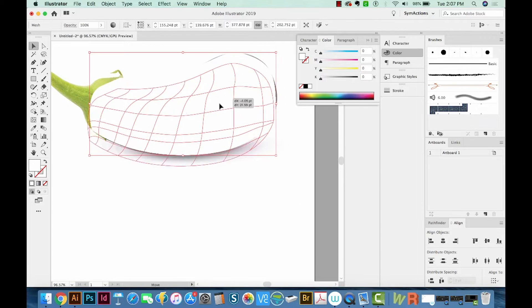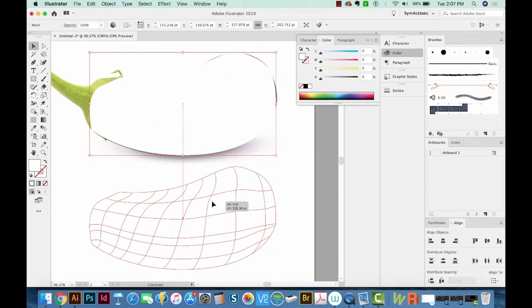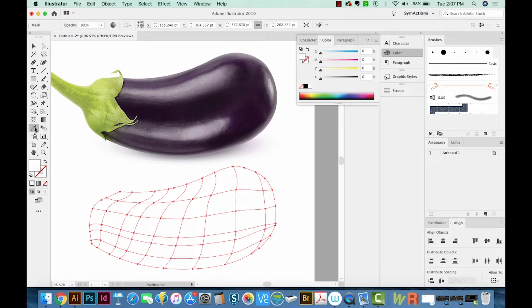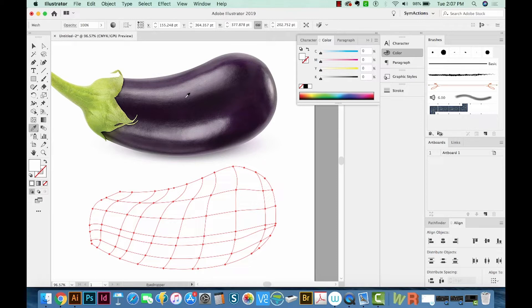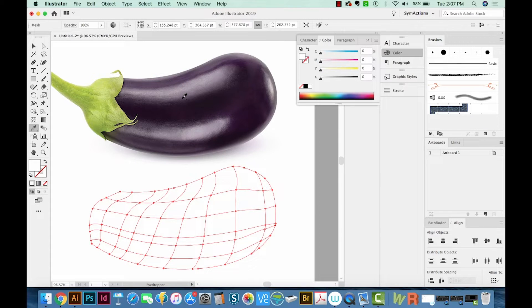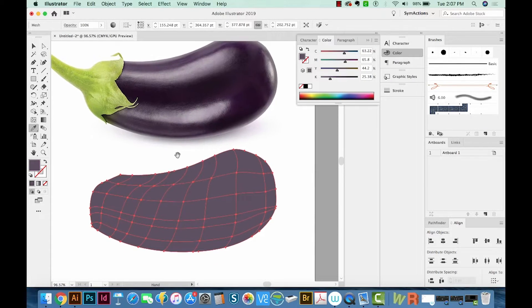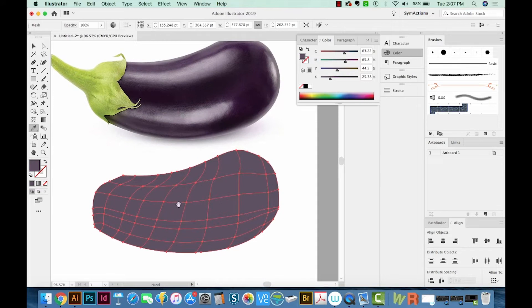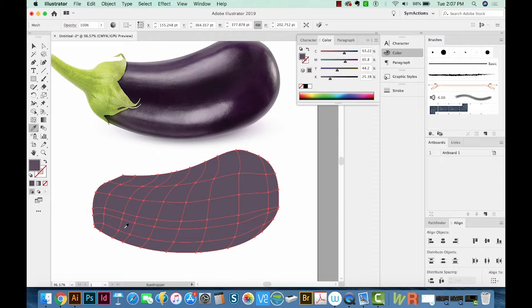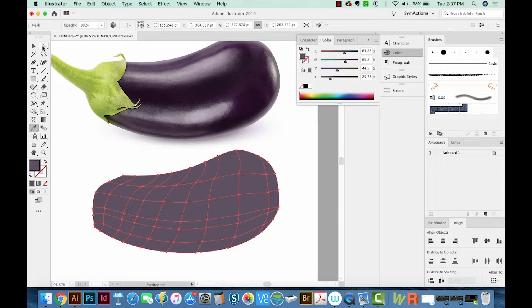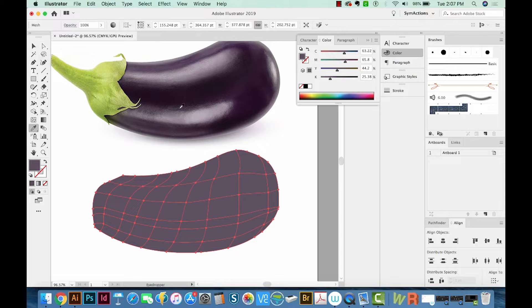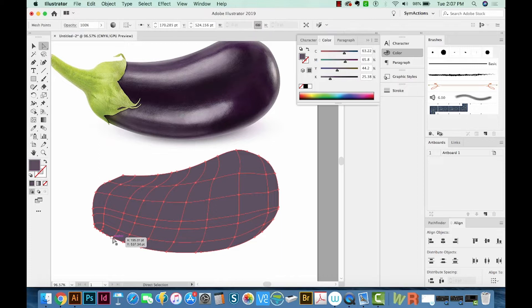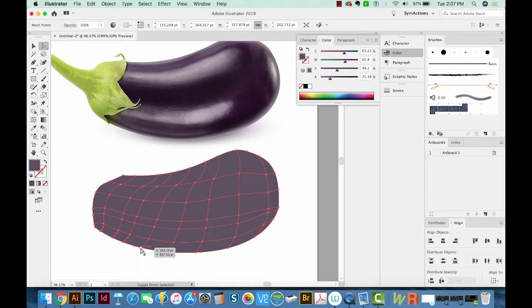But once I move it down, we'll choose a kind of purple tone. So I'll hit I on my keyboard to get to my eyedropper, and we'll just choose this mid tone right here. Alright. Now there are two different ways to change the shading on this mesh. First, you can use your A tool. That is your direct selection tool. And I say A because that's the key you'll hit to get to that tool. So hit A now, and you'll get to your A tool.